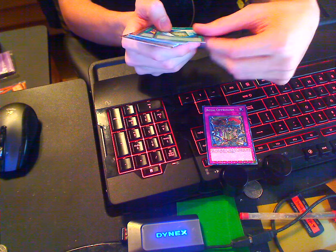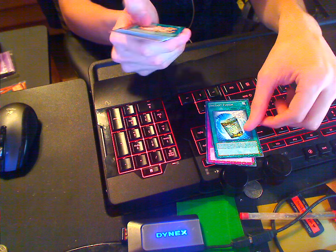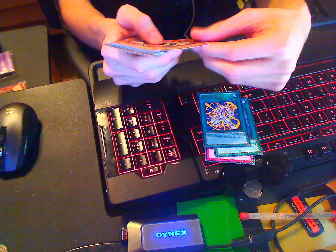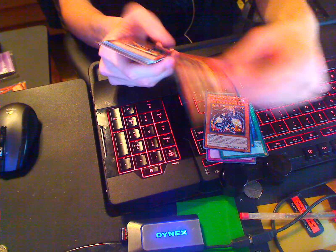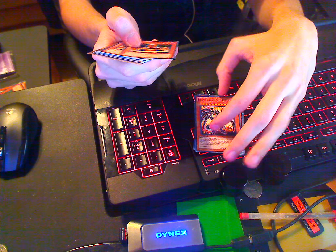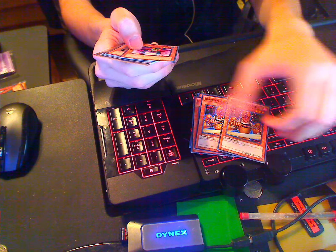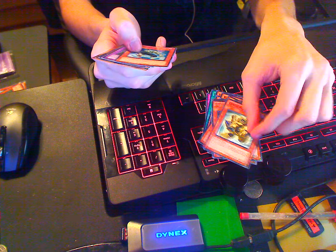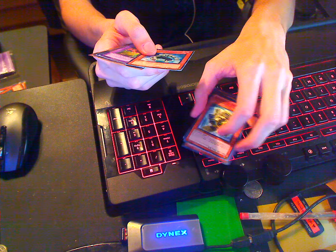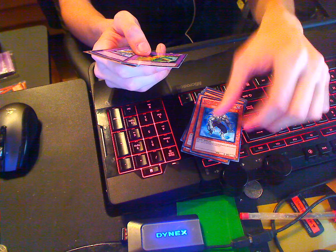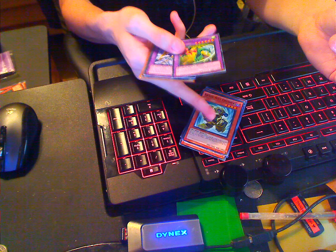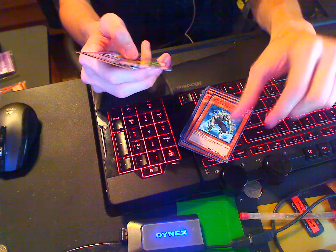Royal Oppression, Instant Fusion, Assault Armor, two Red-Eyes Darkness Metal Dragon, two Rigorous Reaver, a Nightmare Penguin, Wall of Illusion, Blade Knight, D.N.A Ally Crusher, Gray Squirmer, this guy's effect is sick, he'd be good dark support.